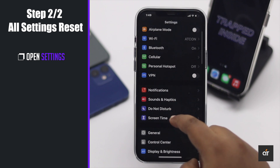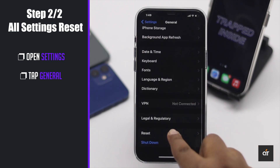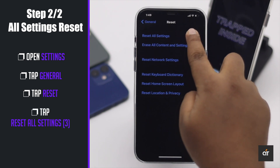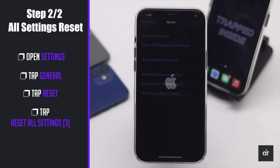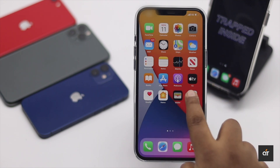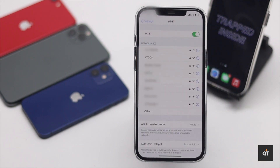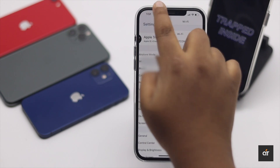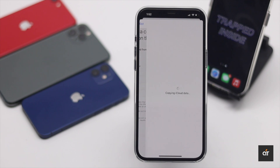Open Settings, go to General, tap Reset, tap Reset All Settings, enter your passcode if prompted, and again tap Reset All Settings. Your iPhone will auto restart and it will erase all customized settings like Wi-Fi networks and also turn off your passcodes and Screen Time. Now reconnect your Wi-Fi and as you can see, it has fixed your problem. Now you can easily sign out of your Apple ID from your iPhone.